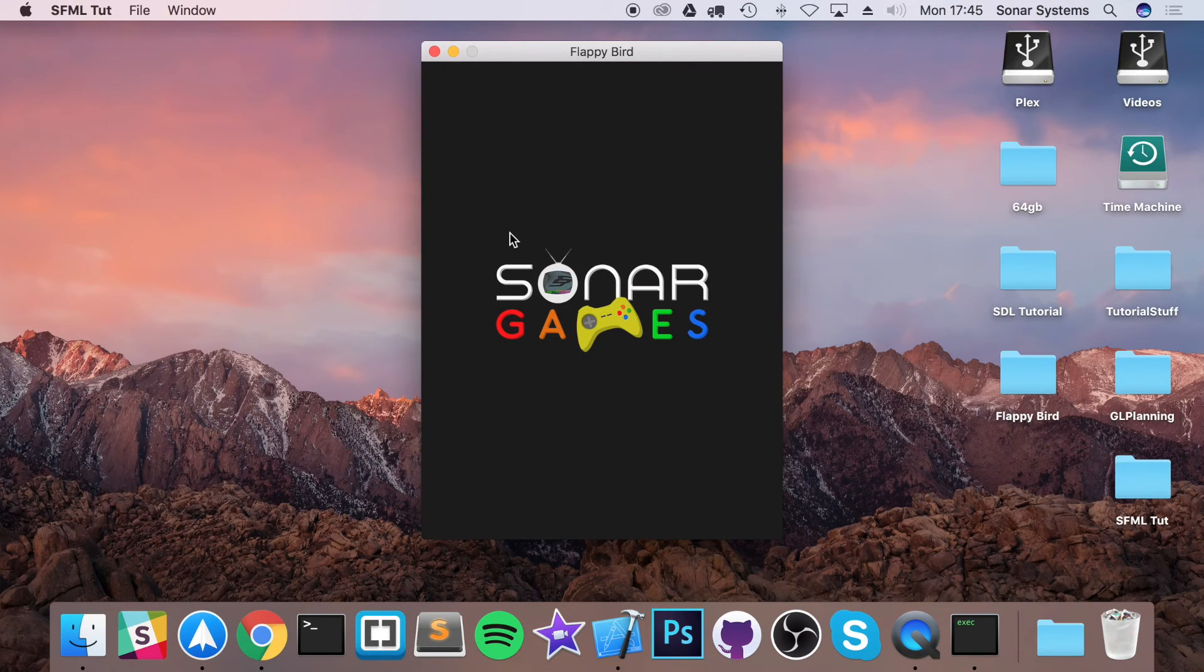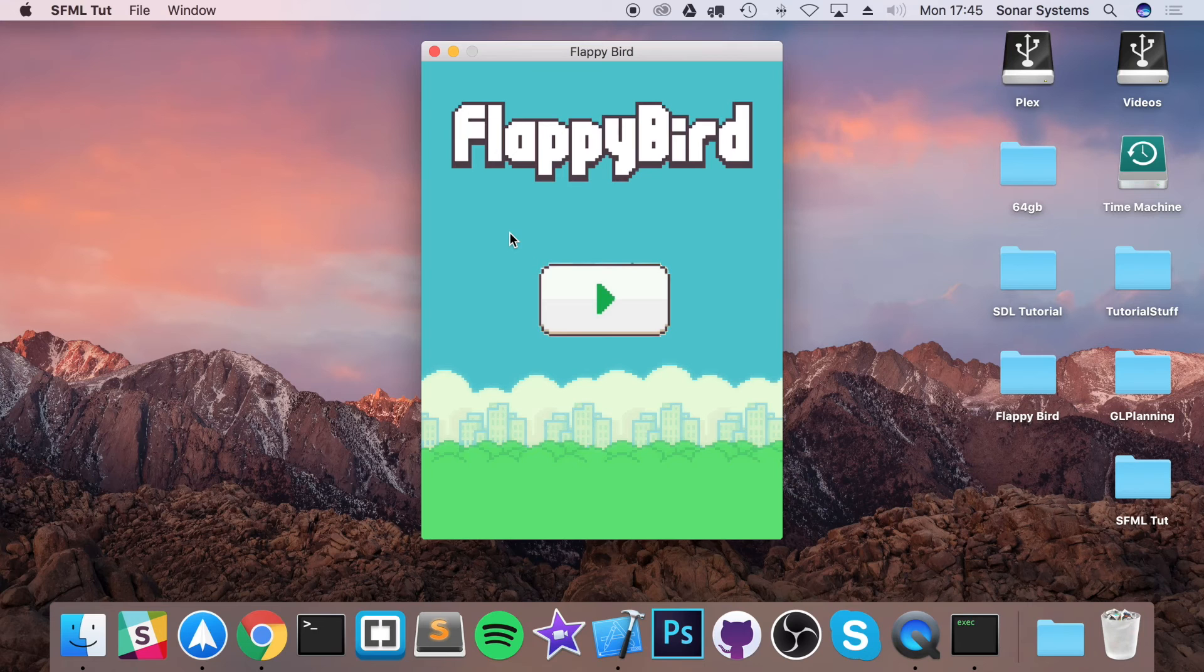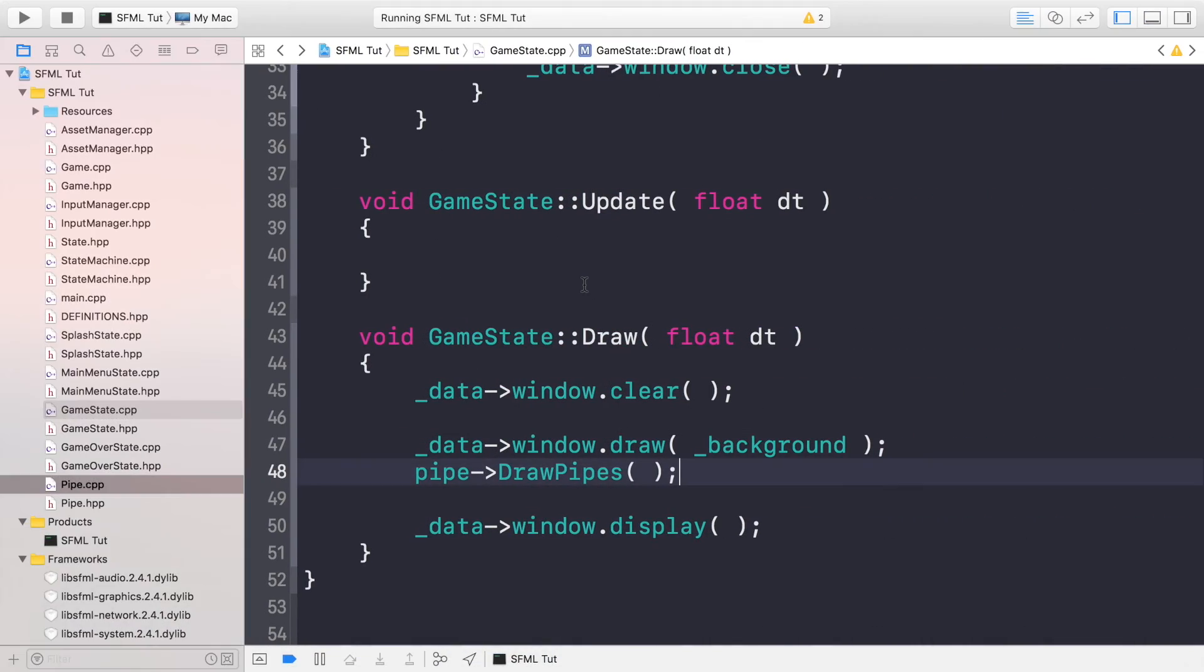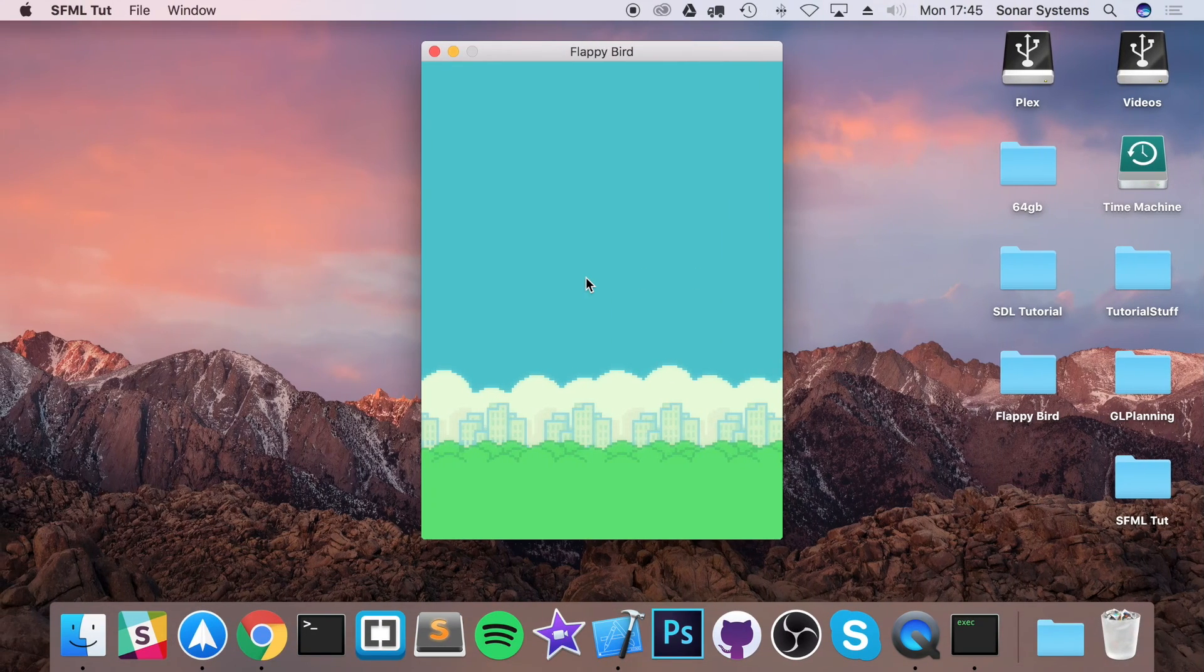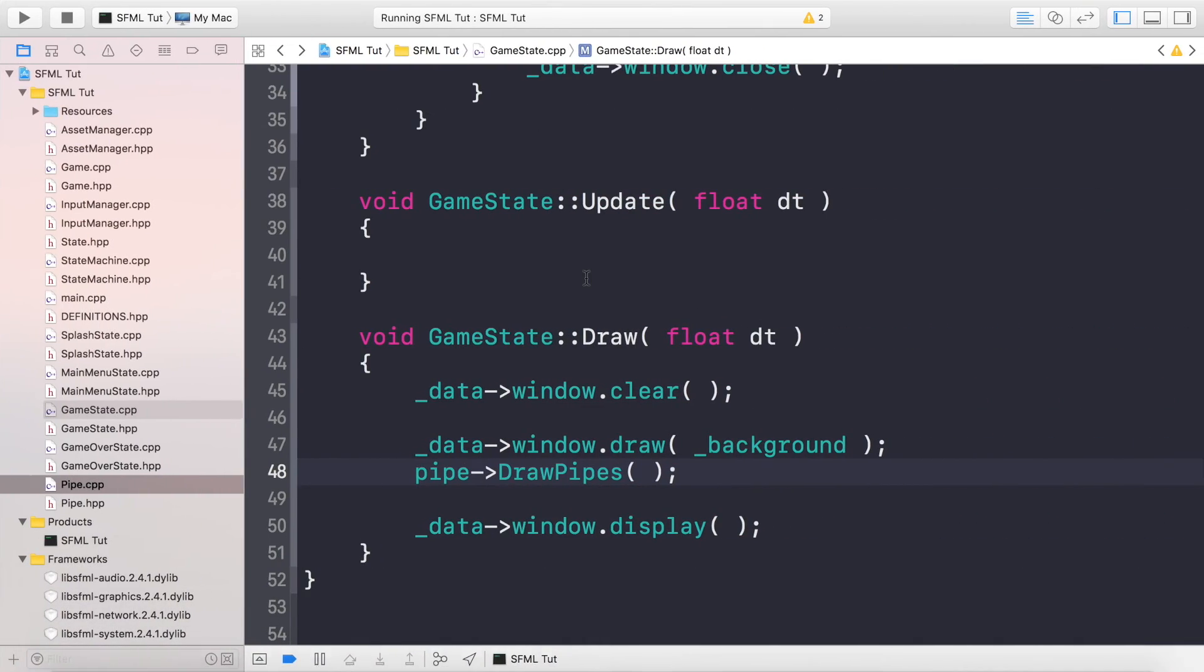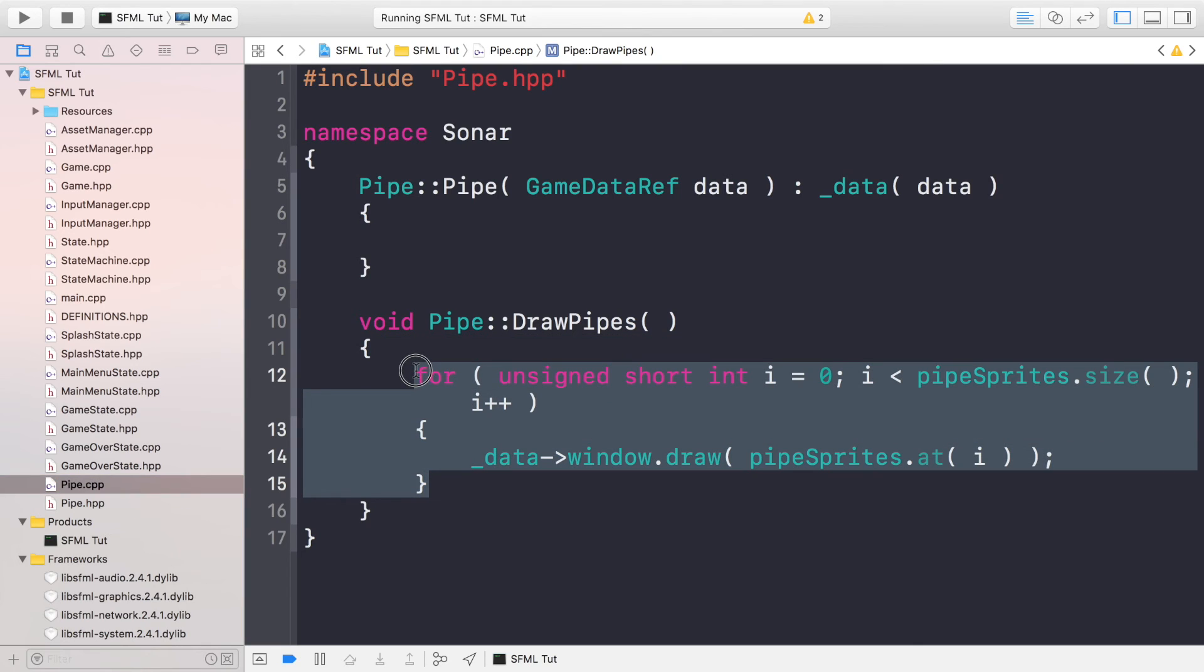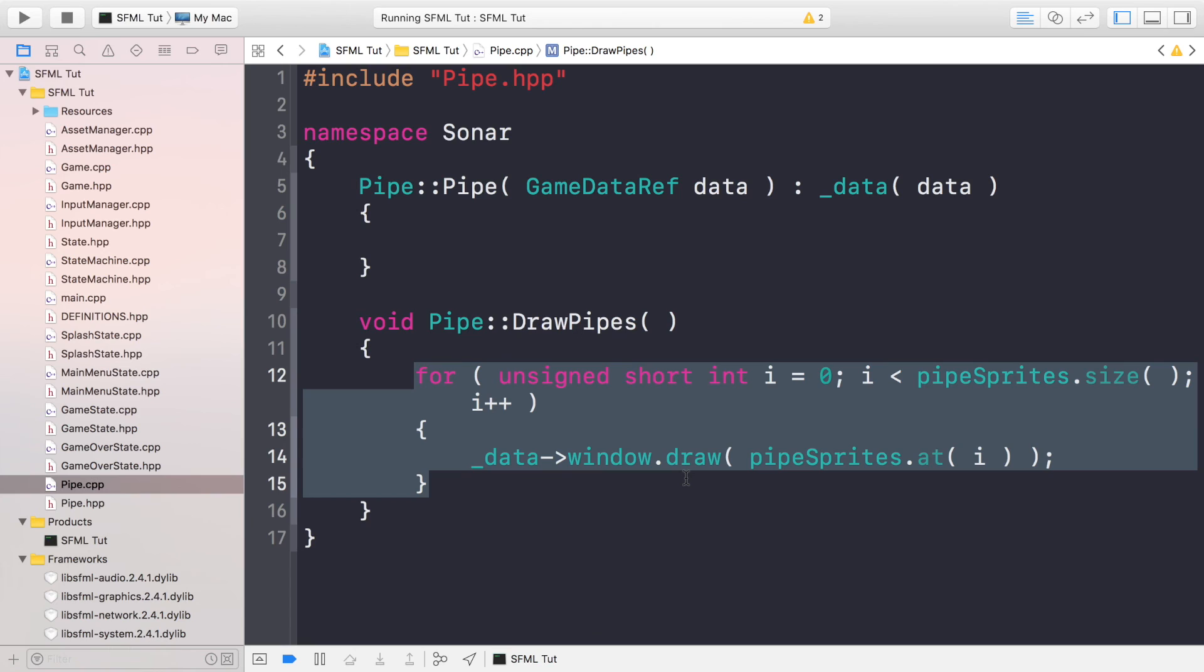If we run this now, make sure we get no errors, which we haven't. Build successful. Splash state will go to our main menu state, click play, and that is it. You can't see any pipes and that is because while we have the code to actually draw them, we don't have any pipes in our vector yet. We'll actually be covering that in a separate video - how to spawn them in different y locations, how to move them, and how to do all of that really cool stuff.